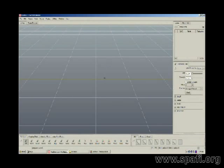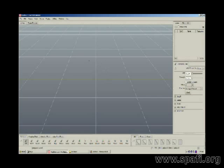Now we're working with Mudbox. What I'd like to show you is how we can bring in an exported model from Maya or 3ds Max, begin sculpting within Mudbox, and then apply those sculpting changes to additional facial blend shapes.